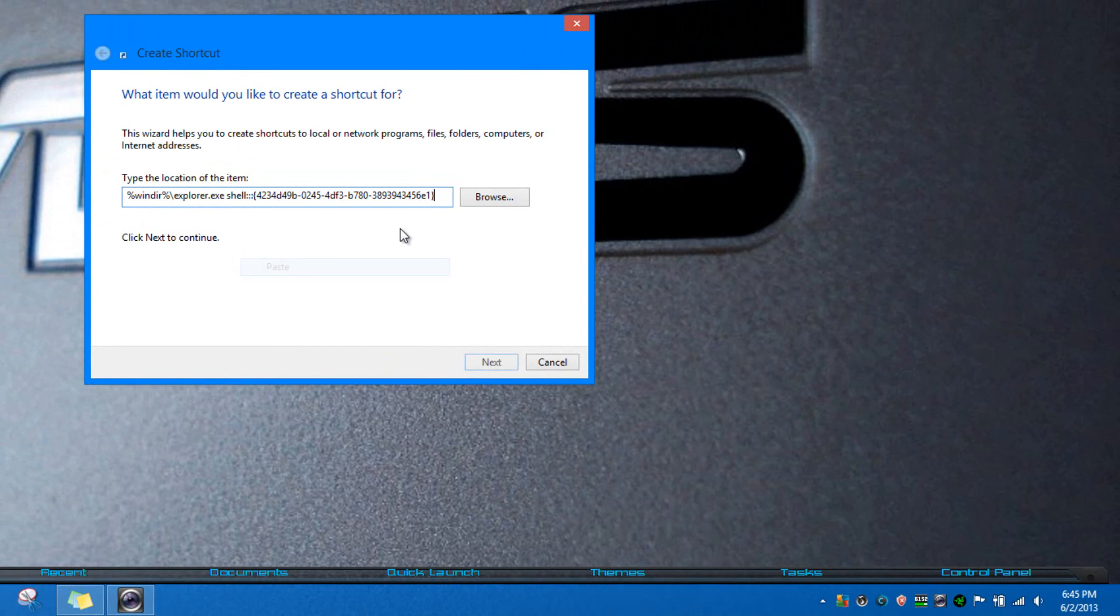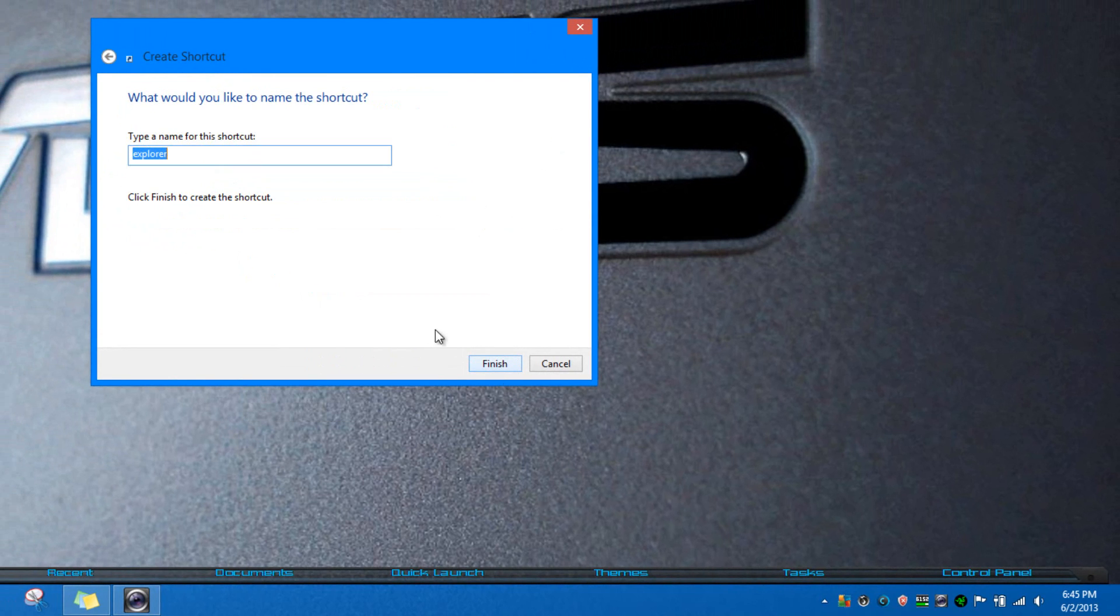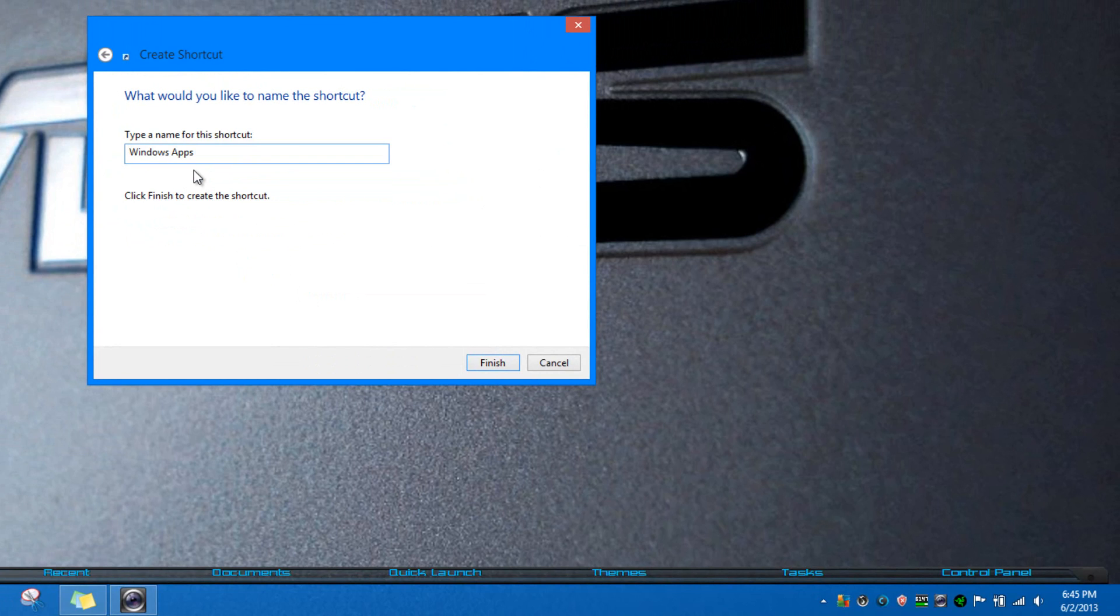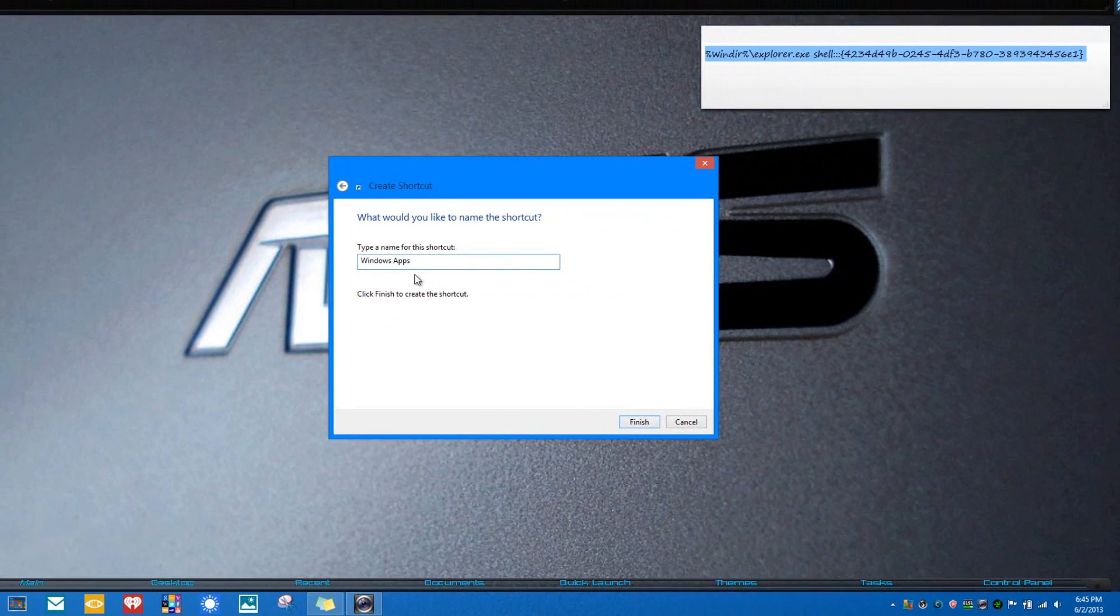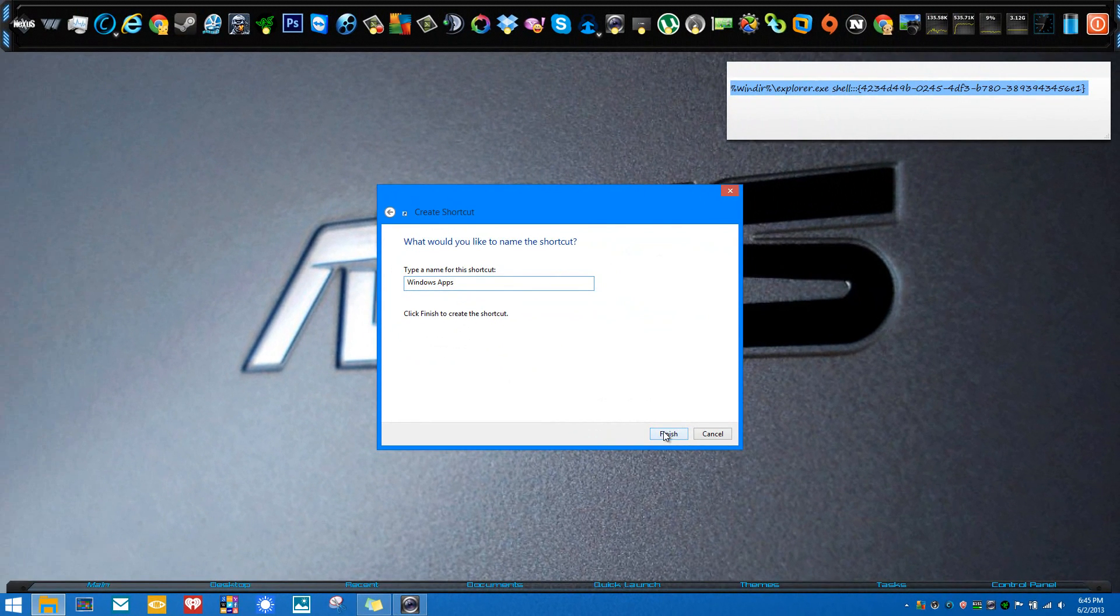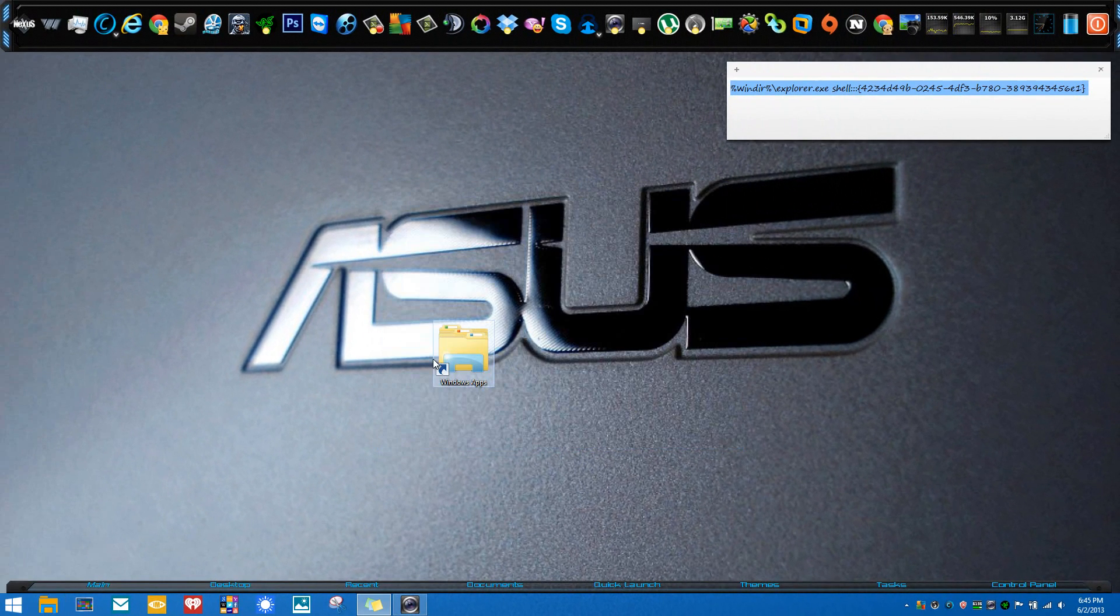Then press Next, and you can call it whatever you want. I'm going to call it Windows Apps, and we'll do it like that. Then we're going to press Finish.